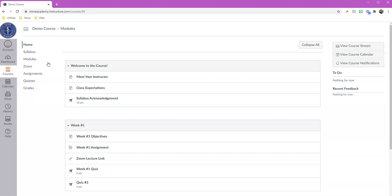So when you click on it, you're going to end up with the same type of view in every single class. So it's going to open up to what we call modules. Now if you were using our Blackboard system last semester, the modules section is the same as the weekly unit section.